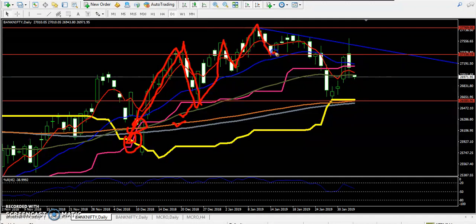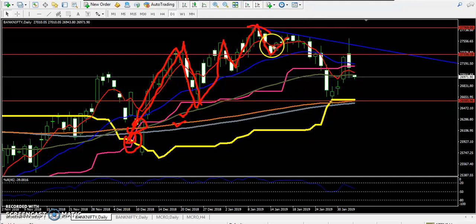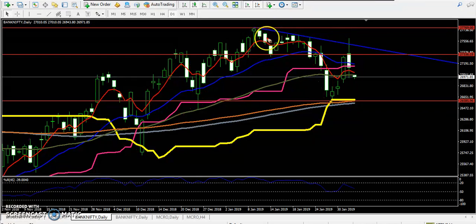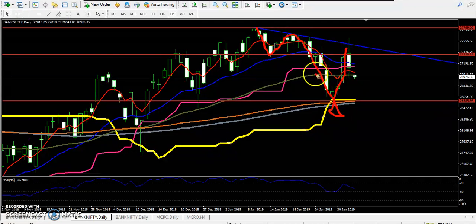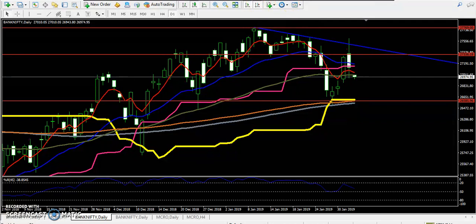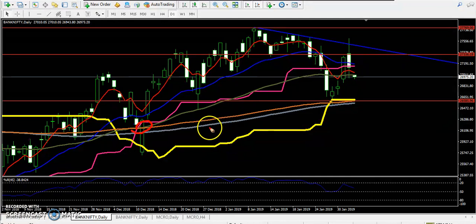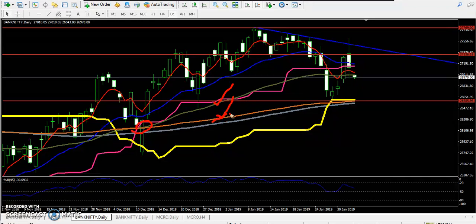They are creating higher highs and higher lows, but from this area after topping around 27,700, the price is creating higher lows and lower highs. You can see they are now creating lower lows and lower highs. However, looking at the moving average crossover, the 50 is still running above the 150, still confirming an uptrend.